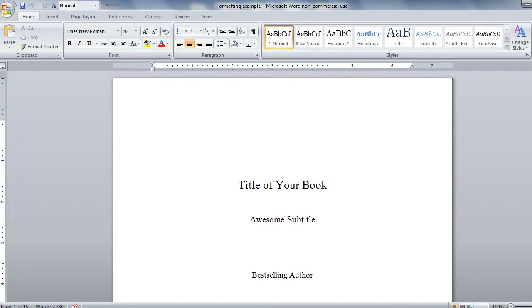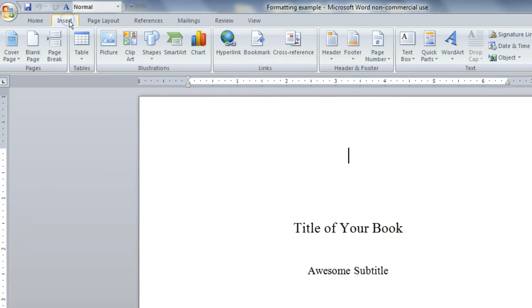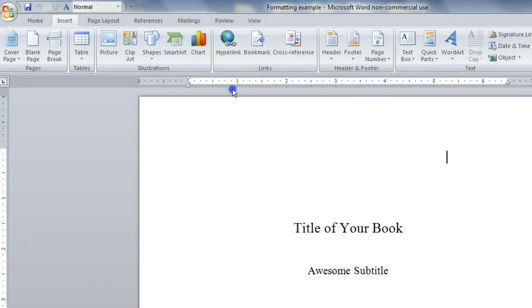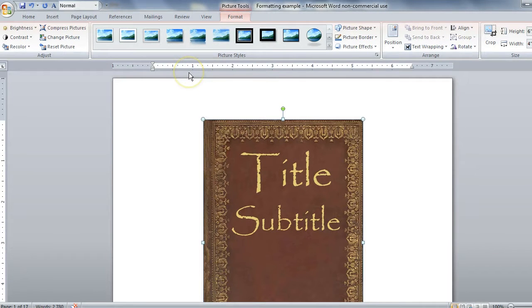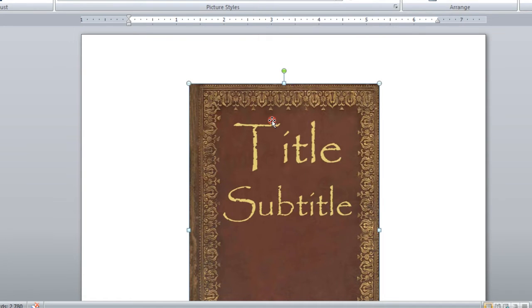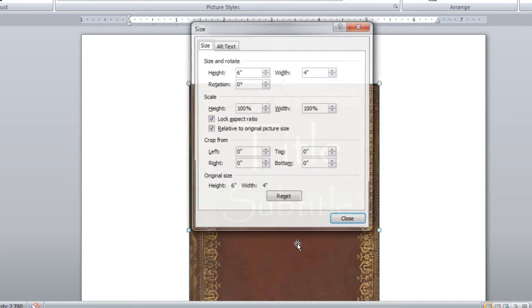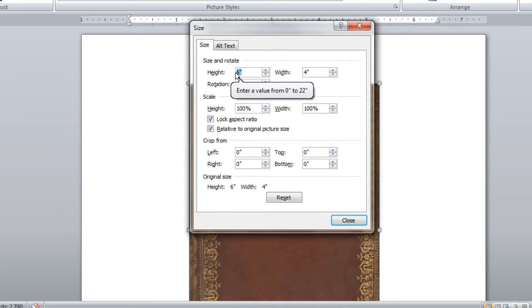One of the first things to do is to add a cover image to your document and then save it as a PDF file. So just go to the Insert tab and let's add an image. Here's our cover. Let's make the size a little bigger, kind of a full page size. Eight inches in height is probably pretty good.